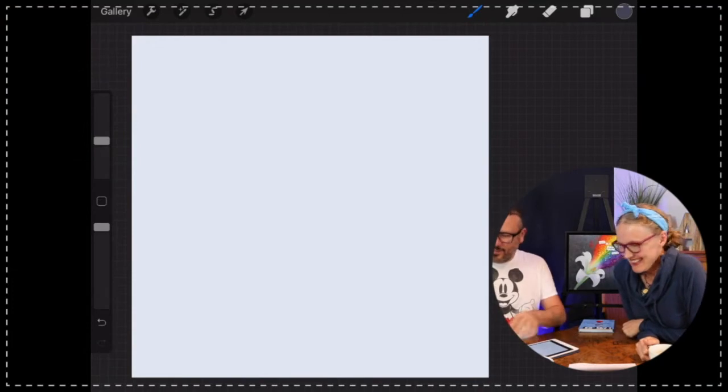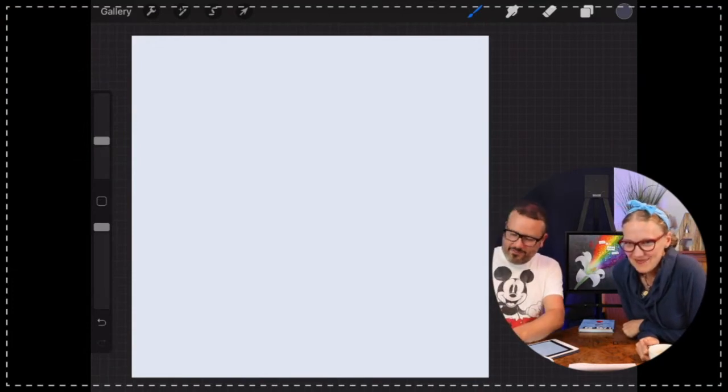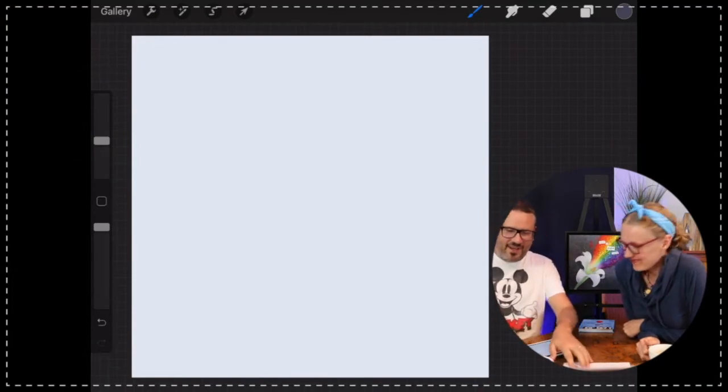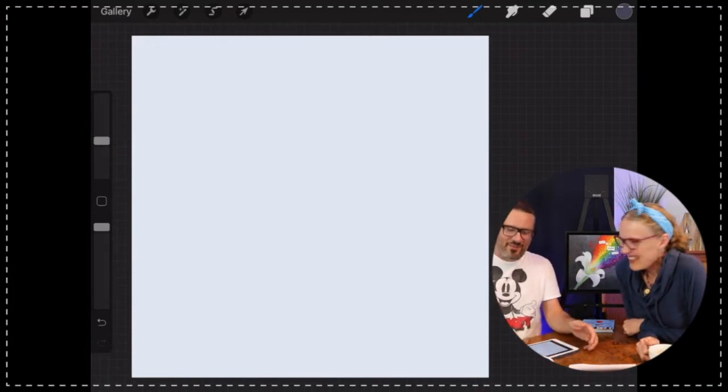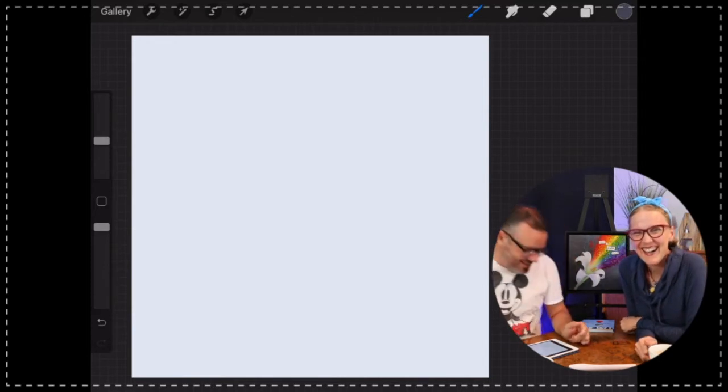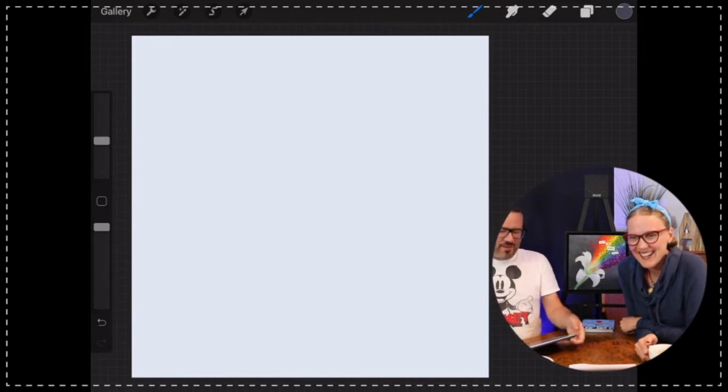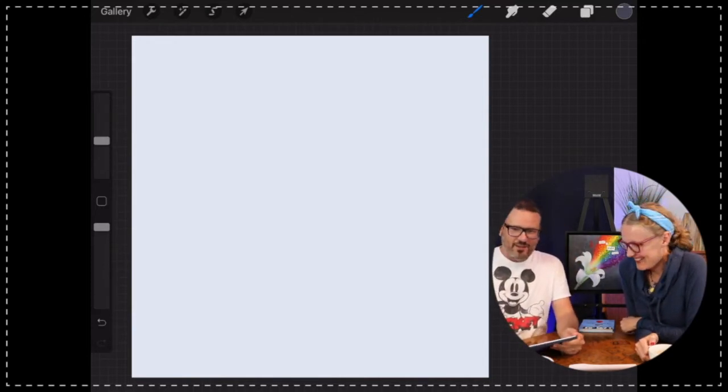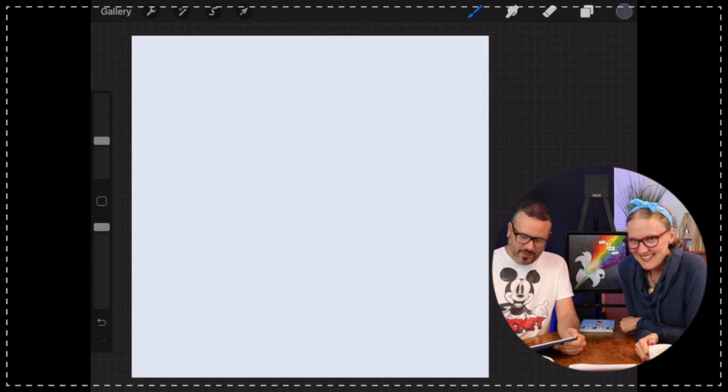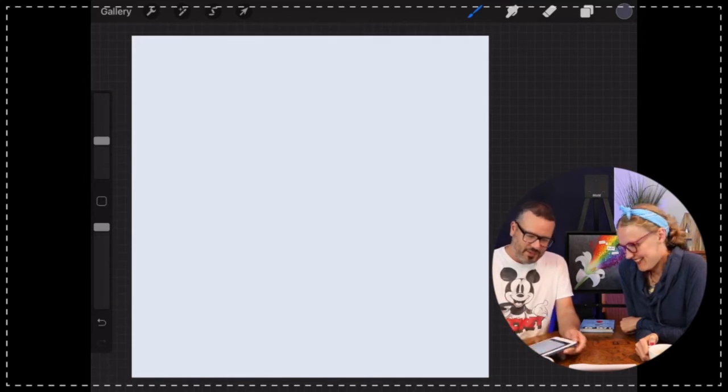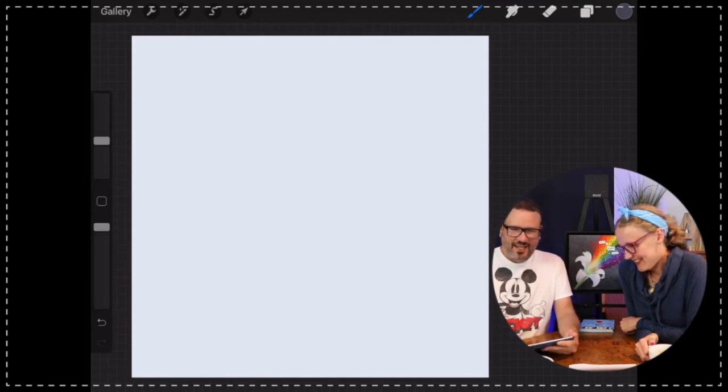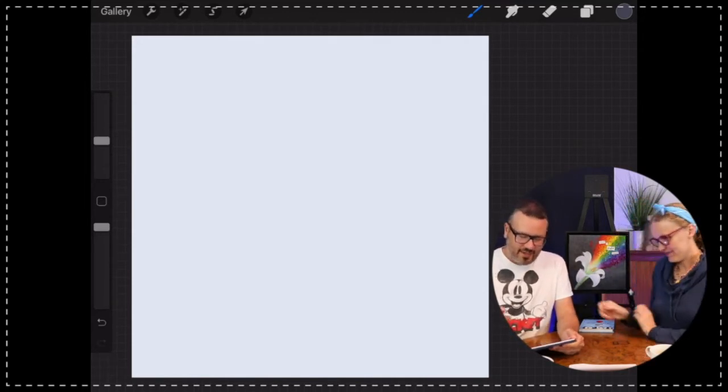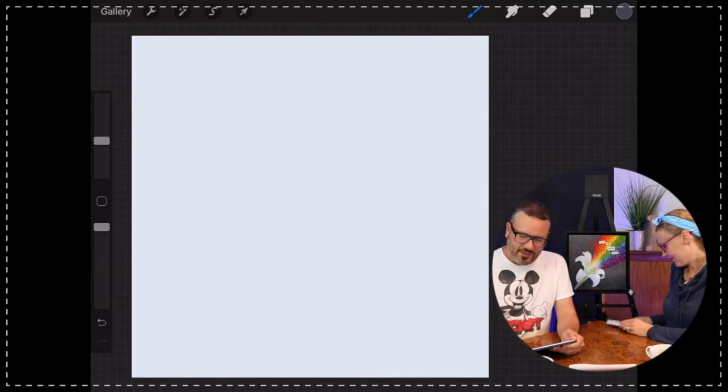Alright you guys, we're gonna do something a little bit different tonight. I've got my digital paper, and I've just got it set to white for now.